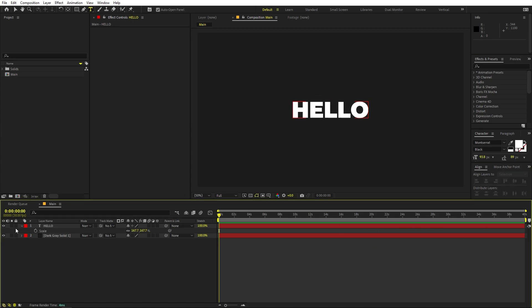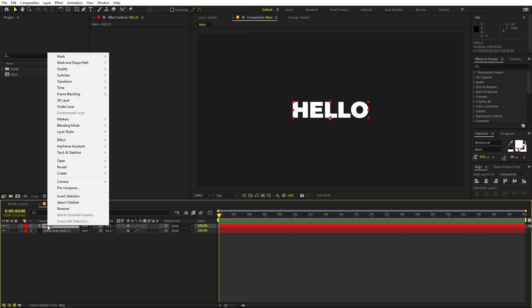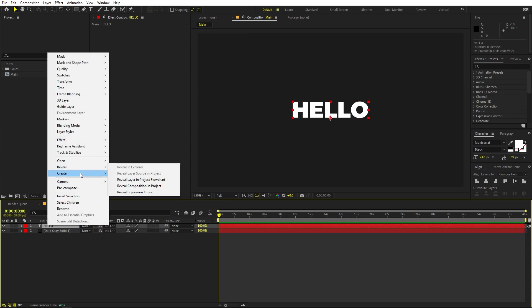Once you're done, we are ready to convert this text into a mask and then animate the mask itself. If you want to make any changes to the text or update it, do it right now — you won't be able to do it later. So once you're done, right-click, go to Create, and select Create Masks from Text.